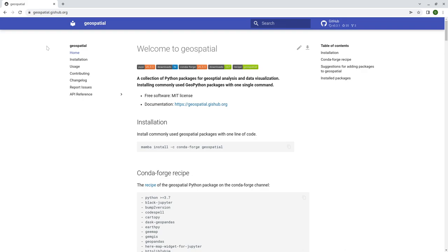In the past, those packages were all separate and they all had different names, so you had to install them one by one. One of the common issues, especially on Windows, is that it's particularly difficult to install using pip, and there are also sometimes dependency conflicts. So it's challenging, especially for beginners, to install these kinds of packages for geospatial analysis.